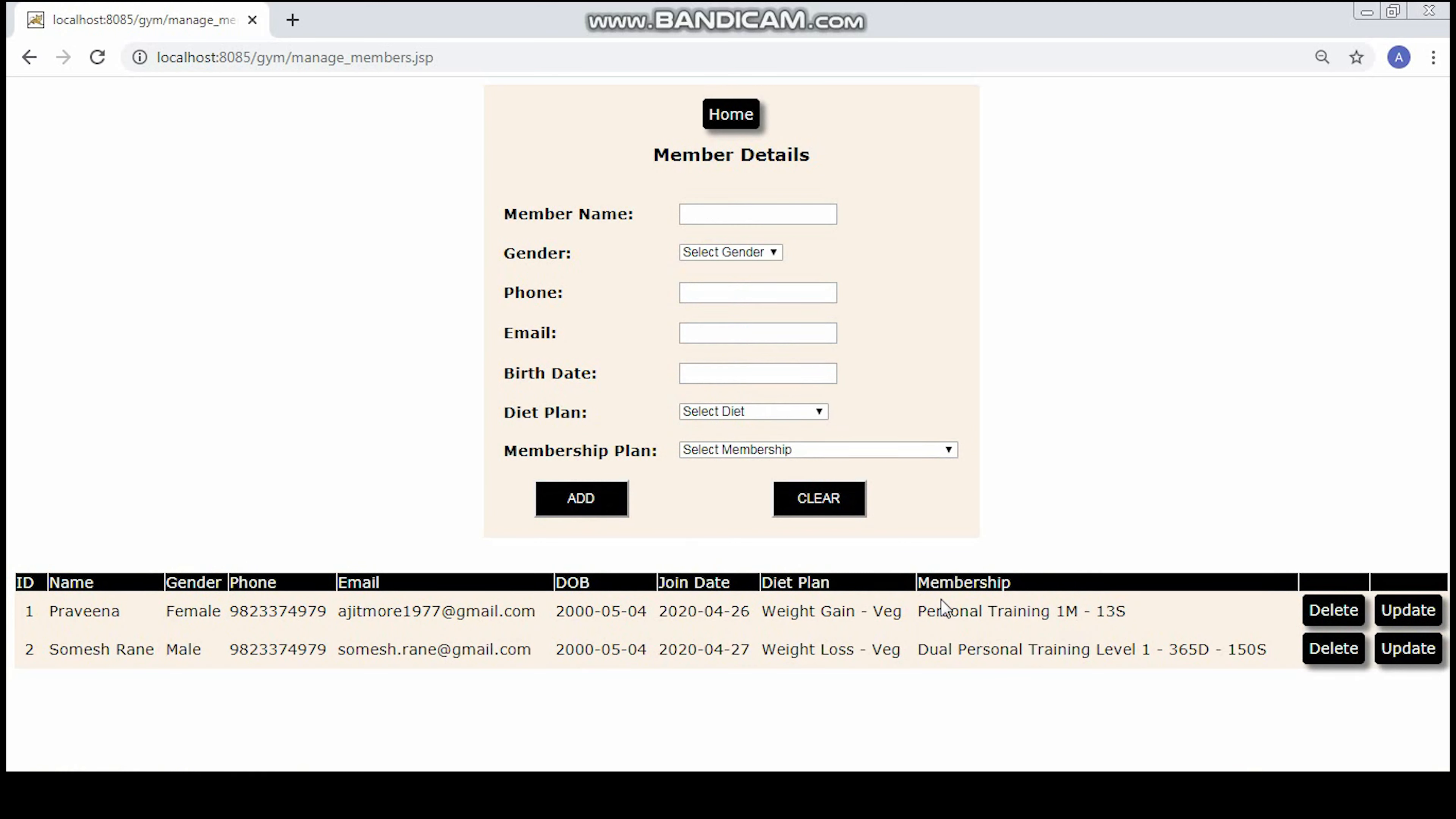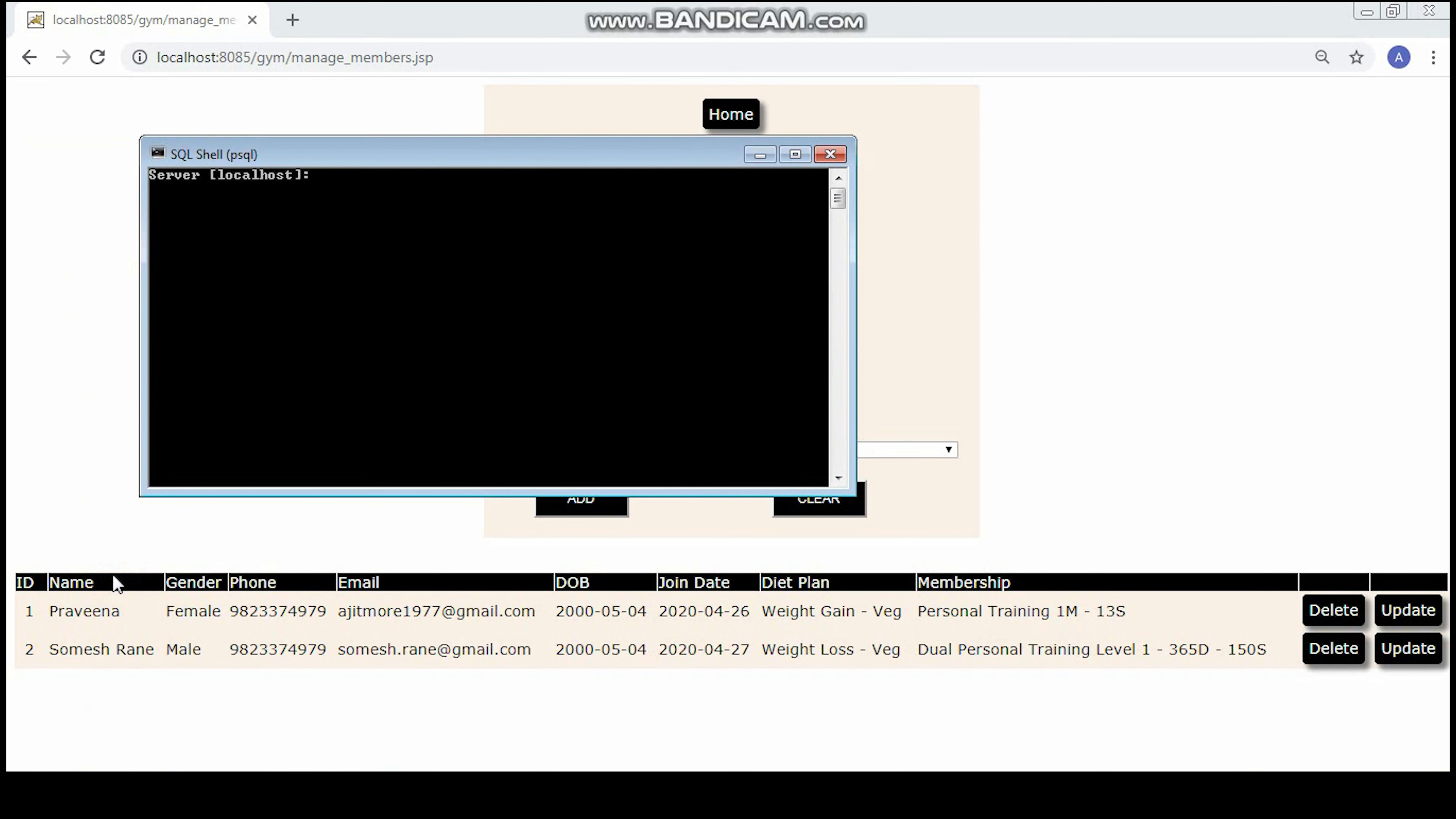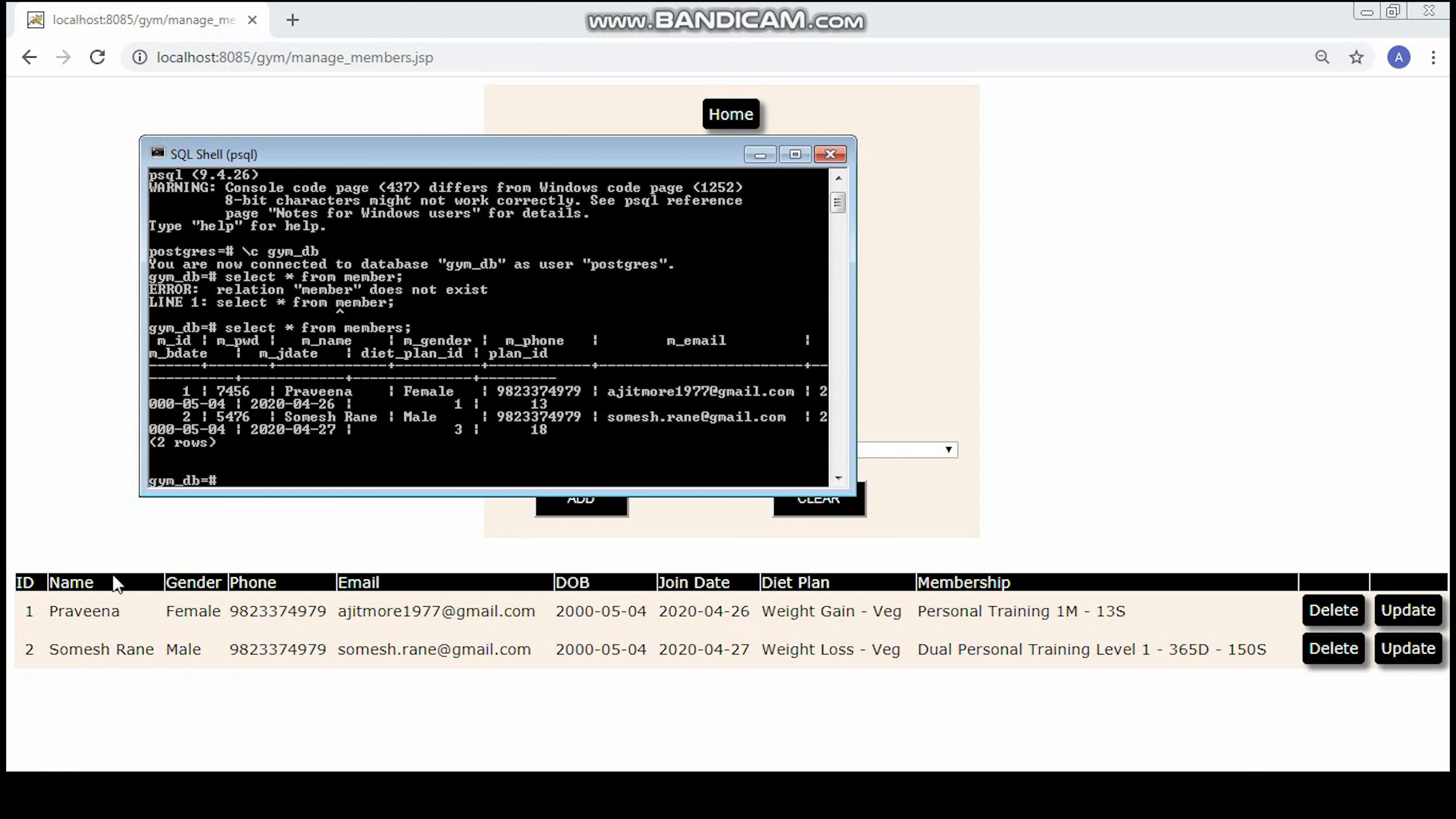Now let's take a look at the back-end database. Let's enter the user name and the password for the database. We enter the database name and the query to see all the members. Here you can see two of the members in the gym.